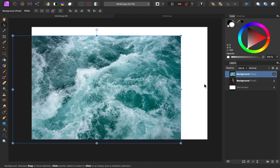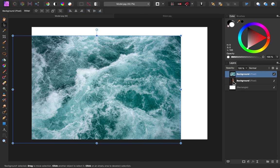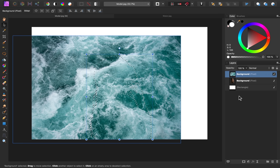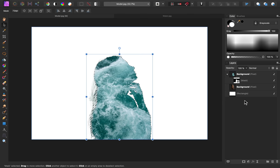Then I want to mask this water so that it's perfectly clipped inside of where the model is. To do this, I have a little shortcut for you. If you hold down command or control on your keyboard and then click on the model layer, it will load that layer as a selection. Now with the water layer still selected, I can press on the mask icon and the water will be masked to this area.